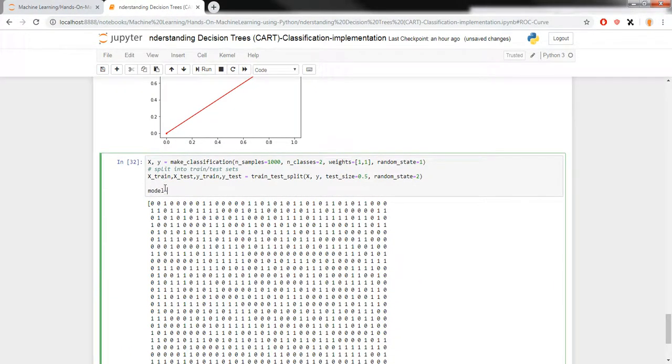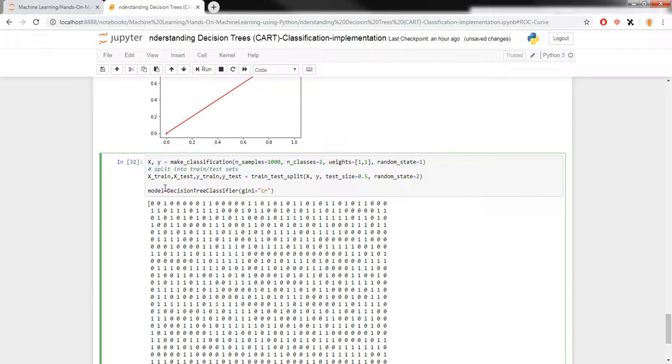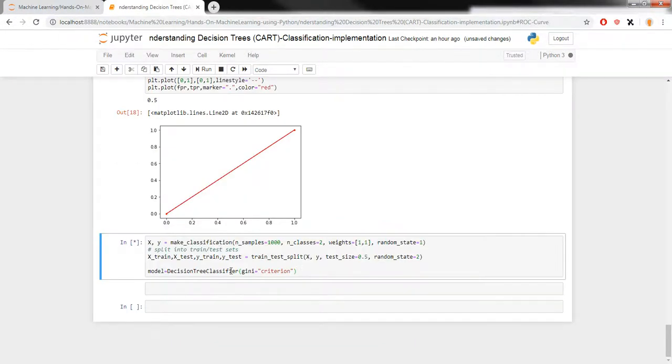I'm going to call that model equals DecisionTreeClassifier. And we were using CART algorithm so I'm going to specify criterion and once you have done that you can see that our model is created.